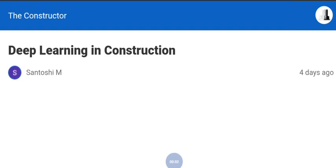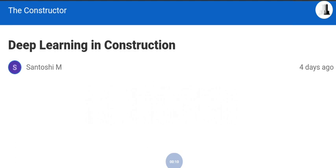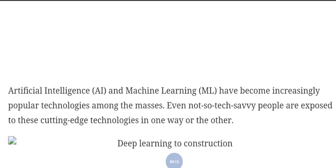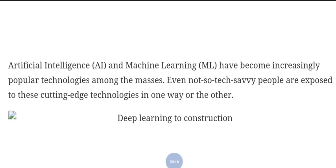Hello friends, welcome all of you to my YouTube channel. Today we will discuss deep learning in construction. Artificial intelligence (AI) and machine learning (ML) have become increasingly popular technologies among the masses. Even non-tech-savvy people are exposed to these cutting-edge technologies in one way or another.